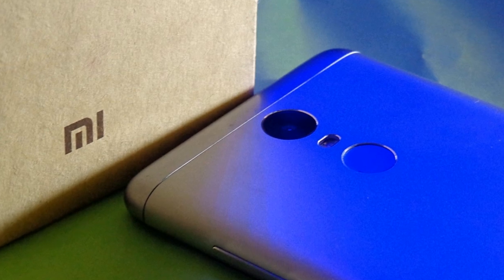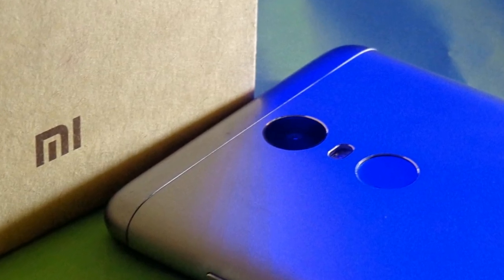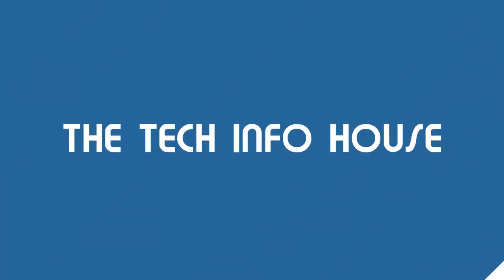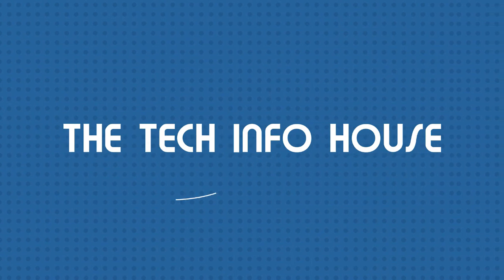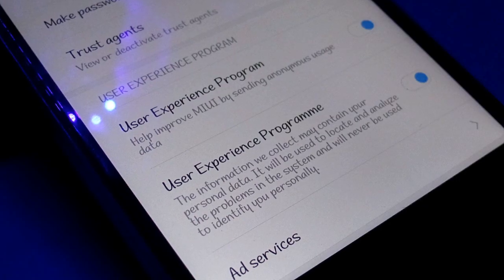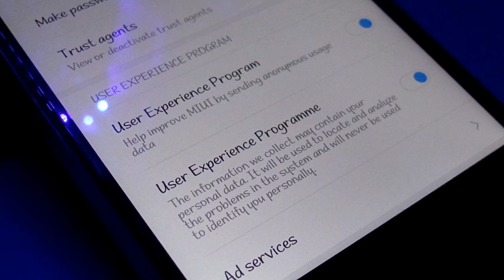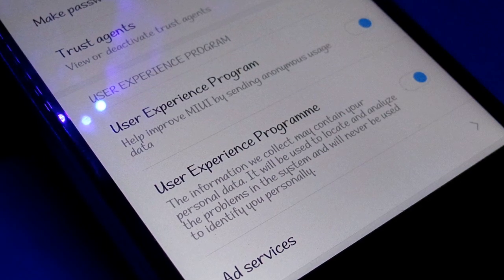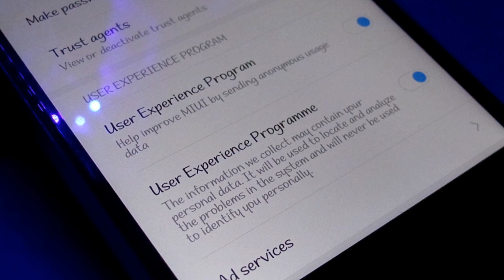Let's get started with the video and I'll show you what I'm talking about. If you go to your privacy settings, which is located in the additional settings, you will find a separate section known as the User Experience Program, and both of them are turned on beforehand.